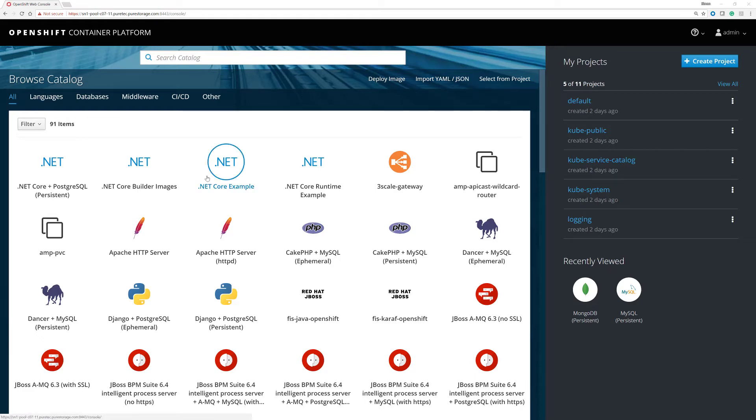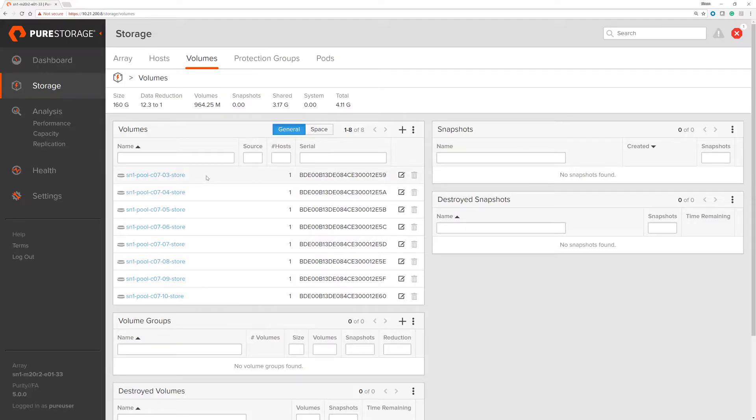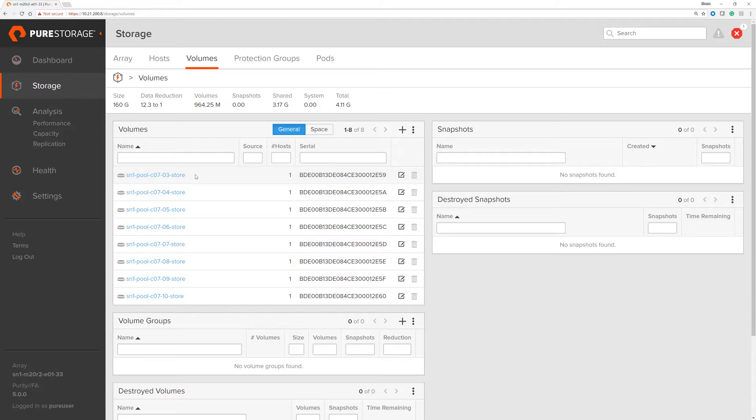Here we're going to do a really simple demo of an OpenShift environment connected to a Pure Storage array. We can see the Pure Storage array here. Currently the only volumes that are created are actually these background volumes for the Docker registry, but there are no Kubernetes volumes there.